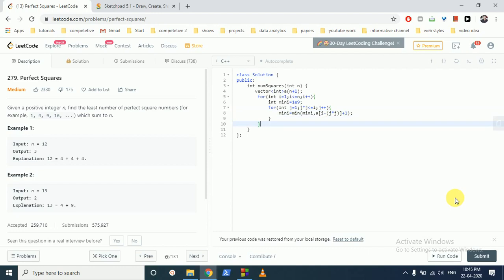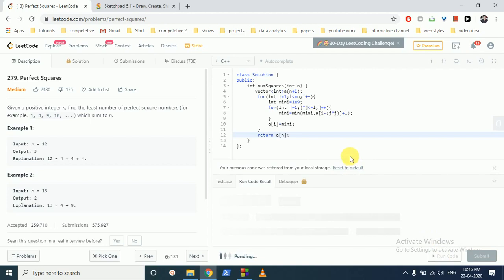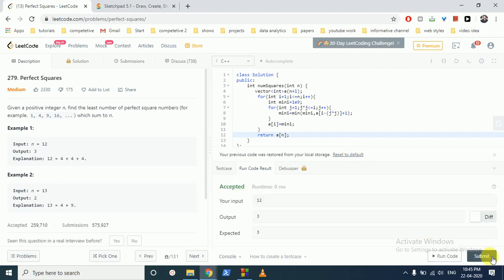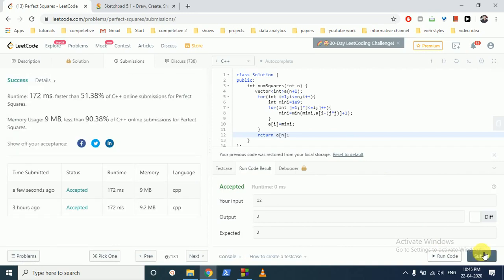And after this for loop we have to make a[i] equal to mini. And in the end we have to return a[n]. And submit it. So it's submitted.